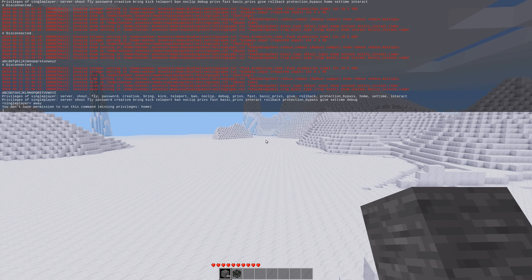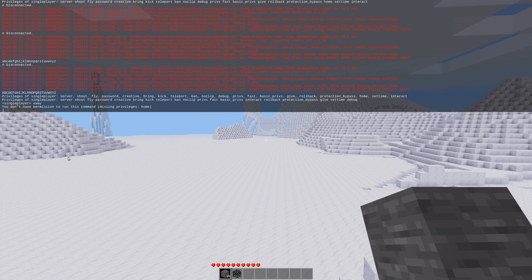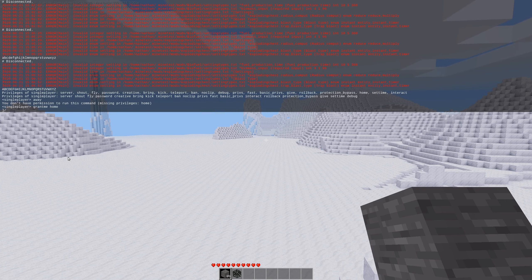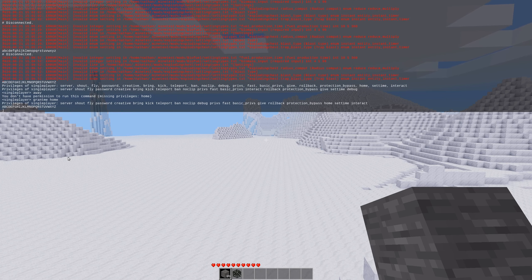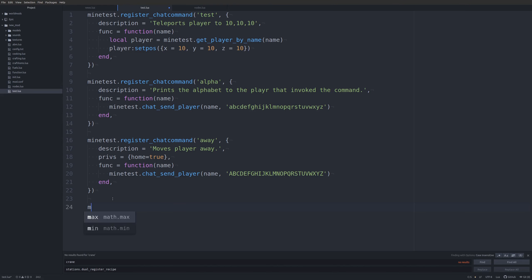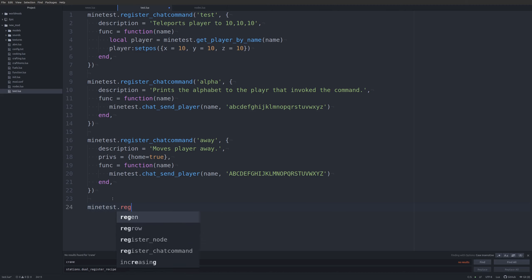Whether you tie into existing privileges or create your own new privileges for chat commands, that is how it's done. I'll go ahead and grant myself home again, and there we see all is working as it should.